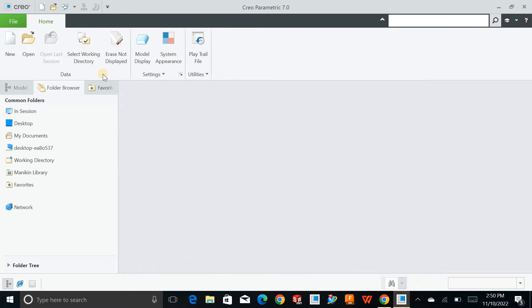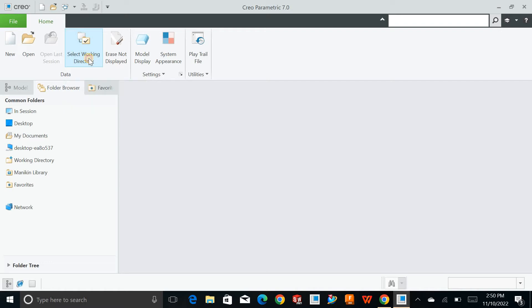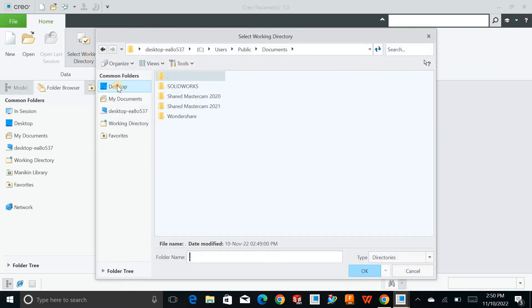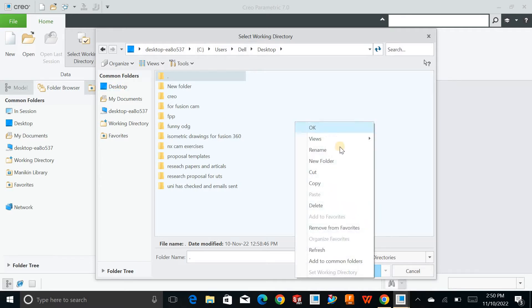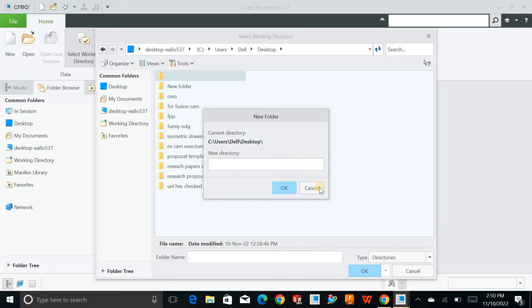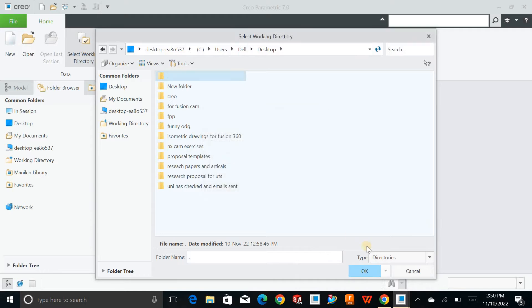Next, you can select the working directory where you want to save your files. For example, if I select the desktop, each time I create parts will automatically save on the desktop. You can create new folders as well by a specific name.